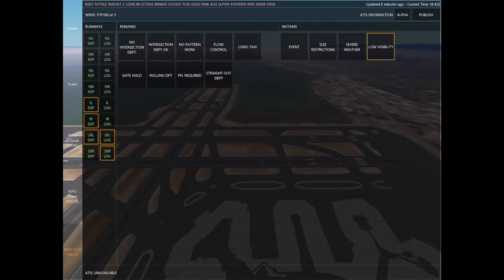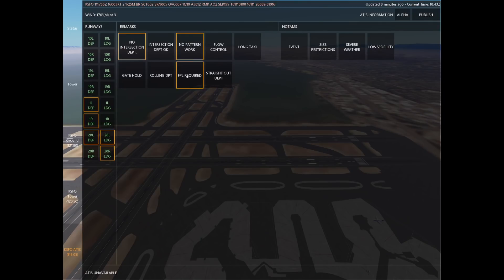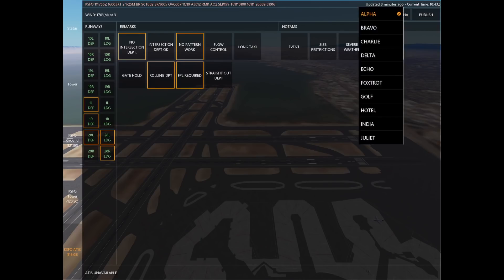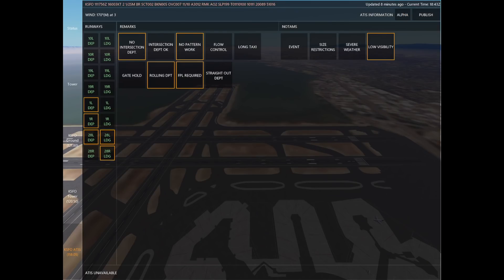Now we'll set up our remarks and NOTAMs for San Francisco: no intersection departures, no pattern work, flight plan required as always, and rolling departures to keep traffic moving. For NOTAMs we'll refer back to that METAR with our low visibility and ceilings and select low visibility. Then in the top right hand corner we select Information Alpha and publish.